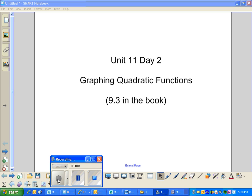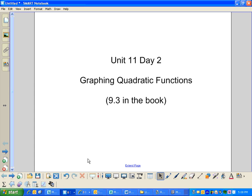Hello, everyone. Welcome to Unit 11, Day 2. Today we're going to learn how to graph quadratic functions. Kind of fun. Section 9.3 in the book, if you need help.